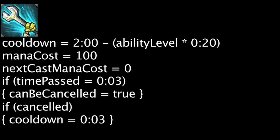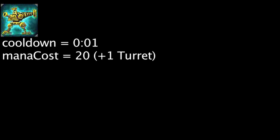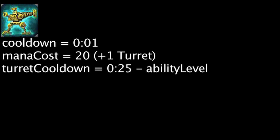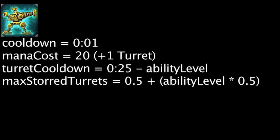H28G Evolution Turret has a 1 second cooldown and will cost 20 mana and 1 turret. Heimerdinger will store a turret in his reserve once every 25 seconds minus the ability's current level. This value is affected by cooldown reduction. The maximum amount of turrets that can be stored is equal to 0.5 plus the ability's current level times 0.5 rounding down to the nearest integer.